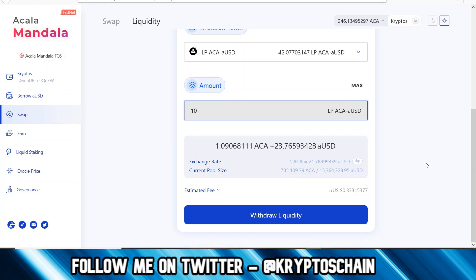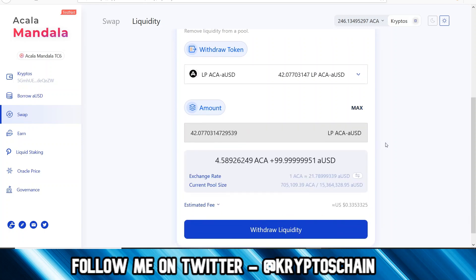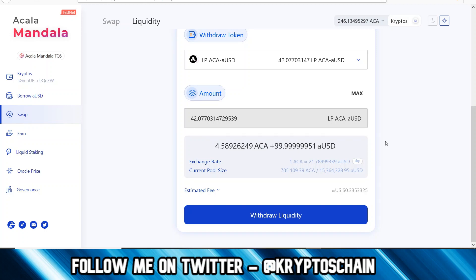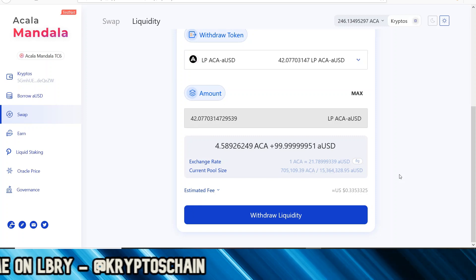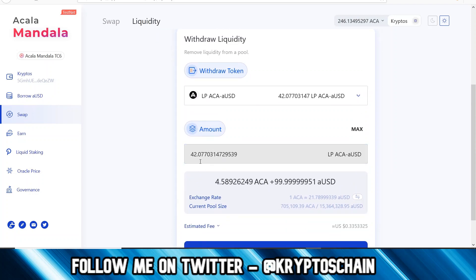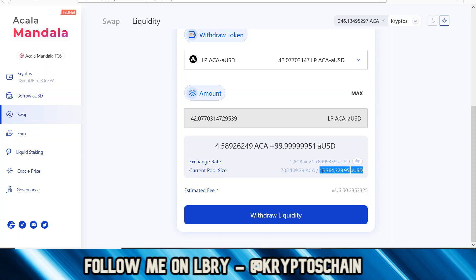Let's say I want to take out 10 — it tells me I have insufficient balance, so I need to select the full amount. The maximum I can take out is 4.58 ACA and 99.99 aUSD, because you need to pay the transaction fee as well. This will change widely because people are trading and swapping in and out, so the liquidity pools change constantly. You have a certain percentage of the total pool allocated to you on both aUSD and ACA, and based on how that pool is moving, that's what determines your share.